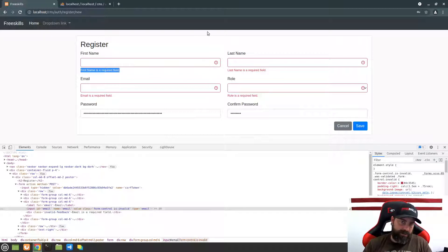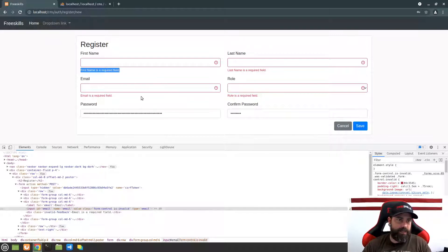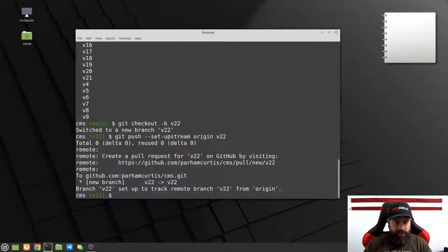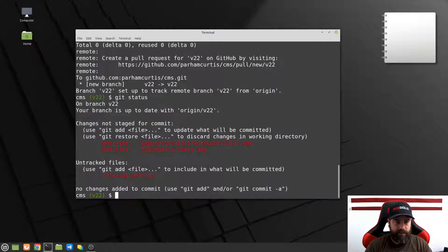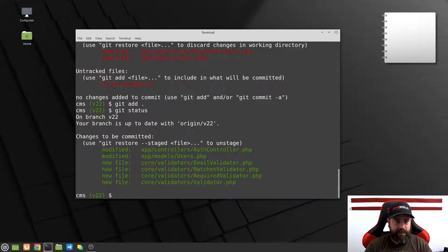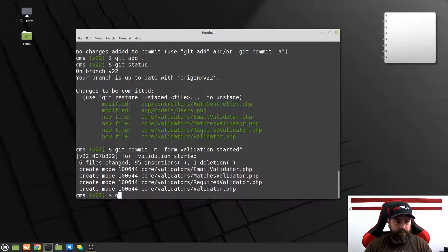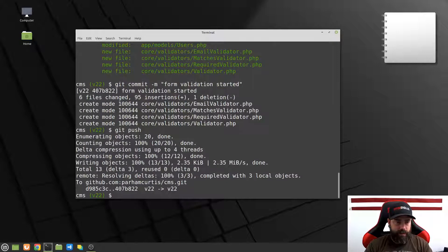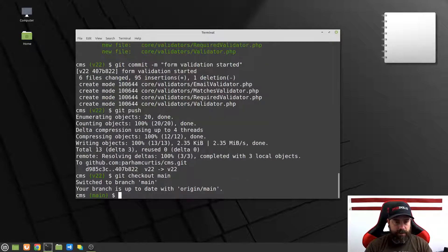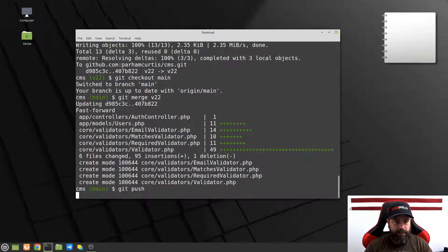That's it for this video. The next video, we're going to write the rest of our validators that we can use for the rest of the application, including checking if this email already exists in the database to make sure it's going to be a unique user. Let's push this to GitHub — do a git add, then git status shows four new files and two modified files ready to commit. We do git commit -m 'form validation started', then git push, git checkout main, git merge v22, and git push.